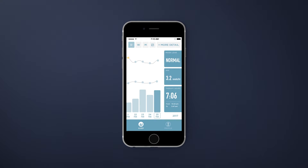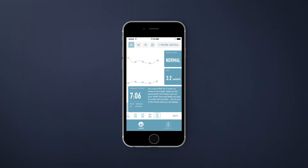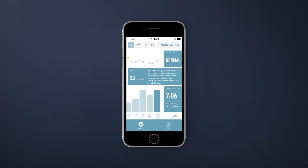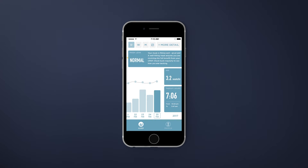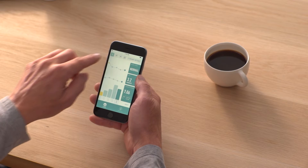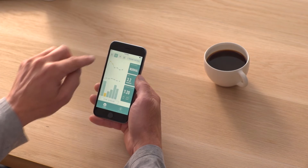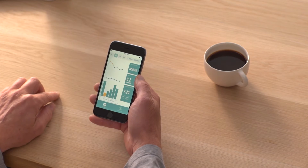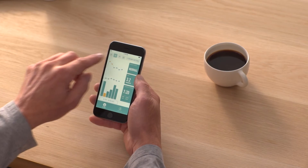You can easily track your three most important therapy metrics and see how they changed over the last few nights, over a week, or over a month.